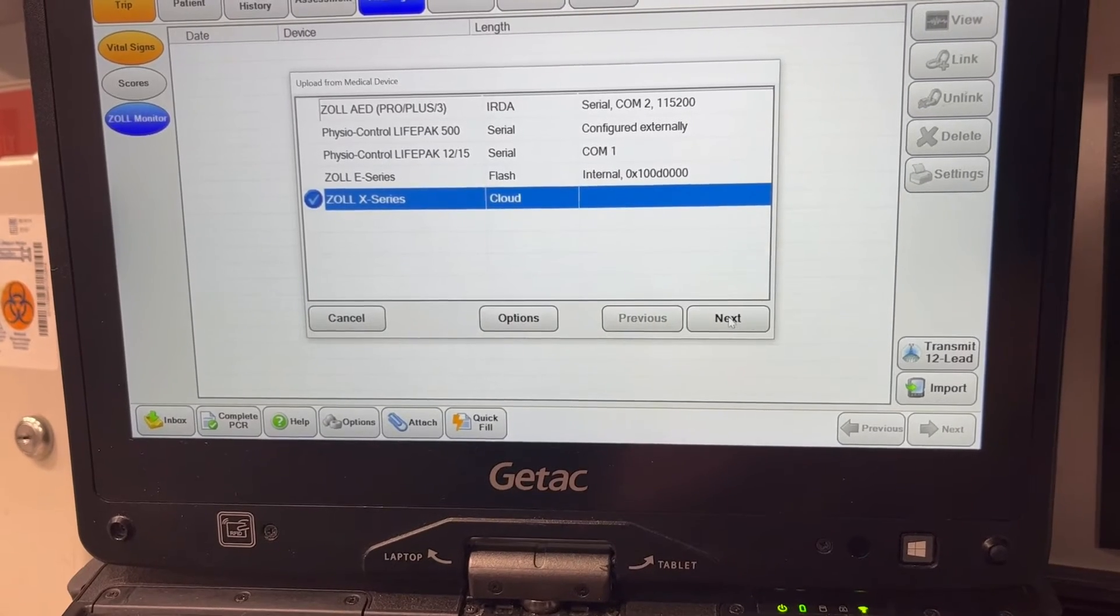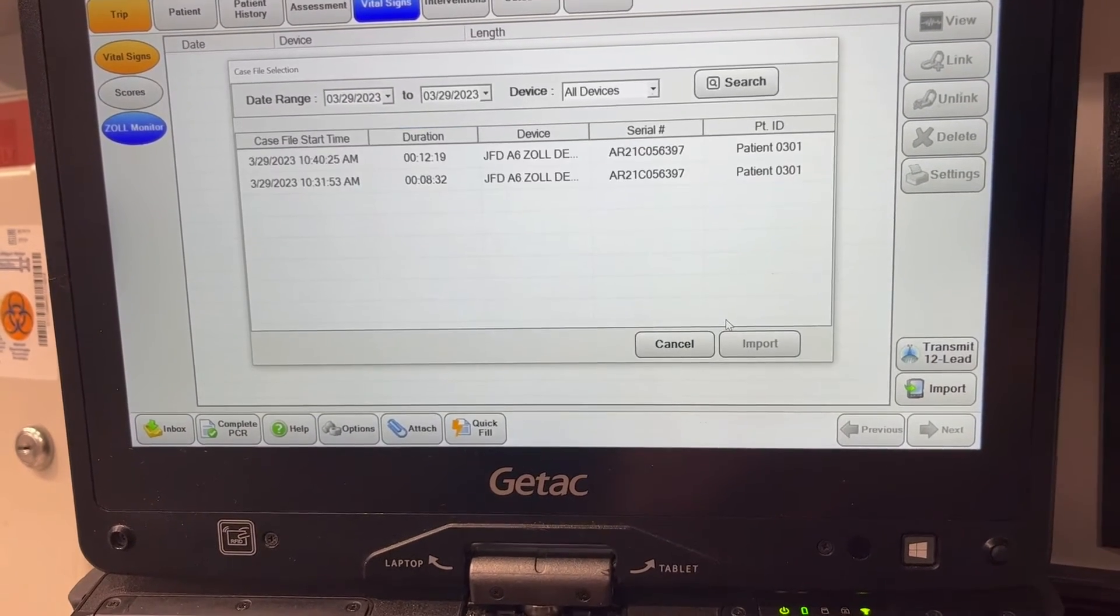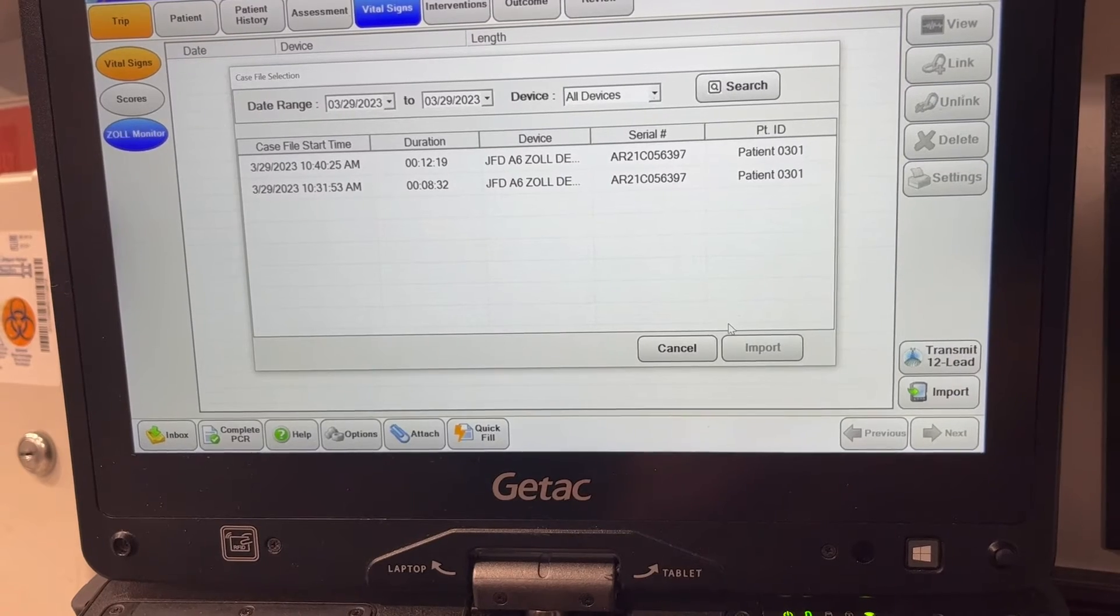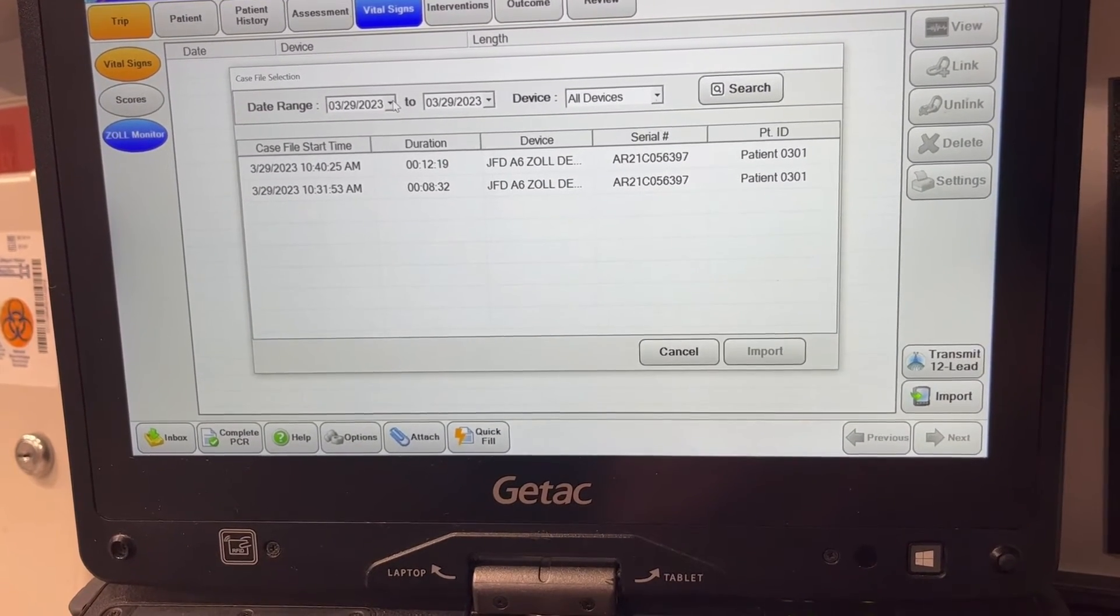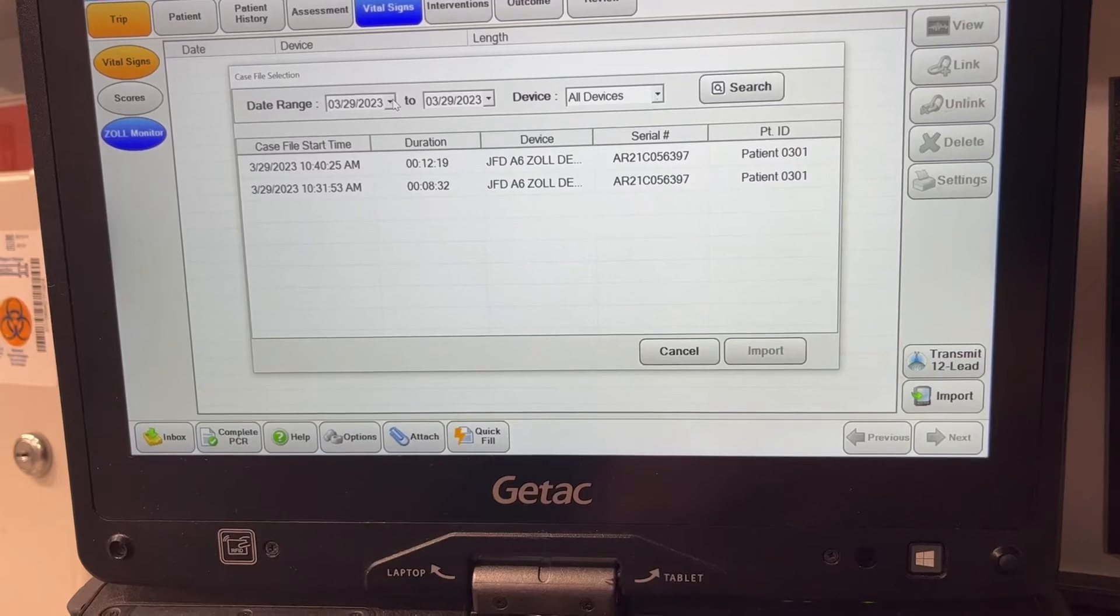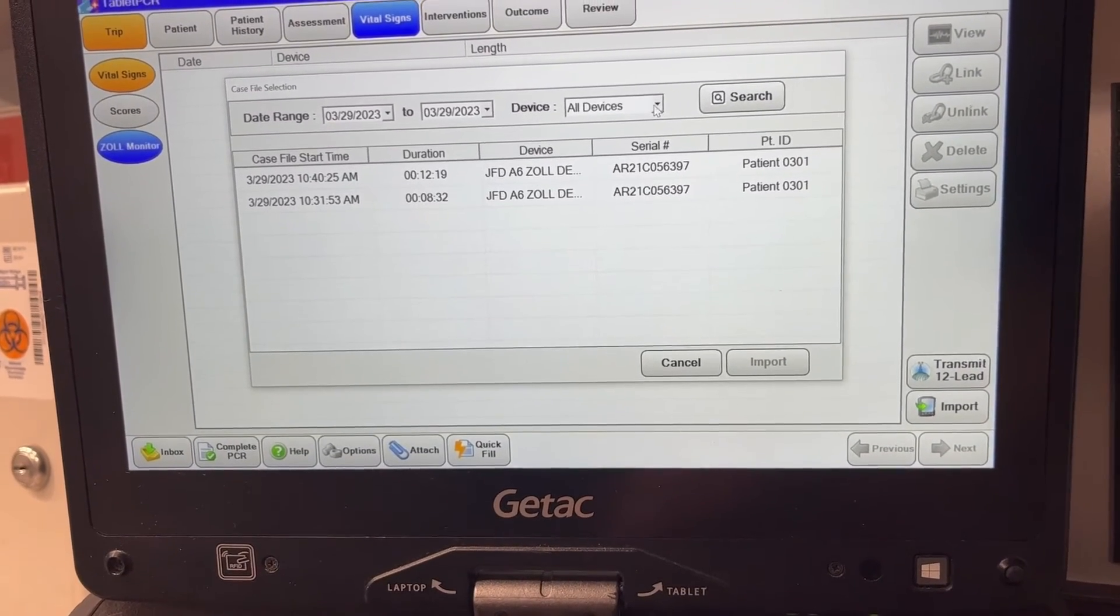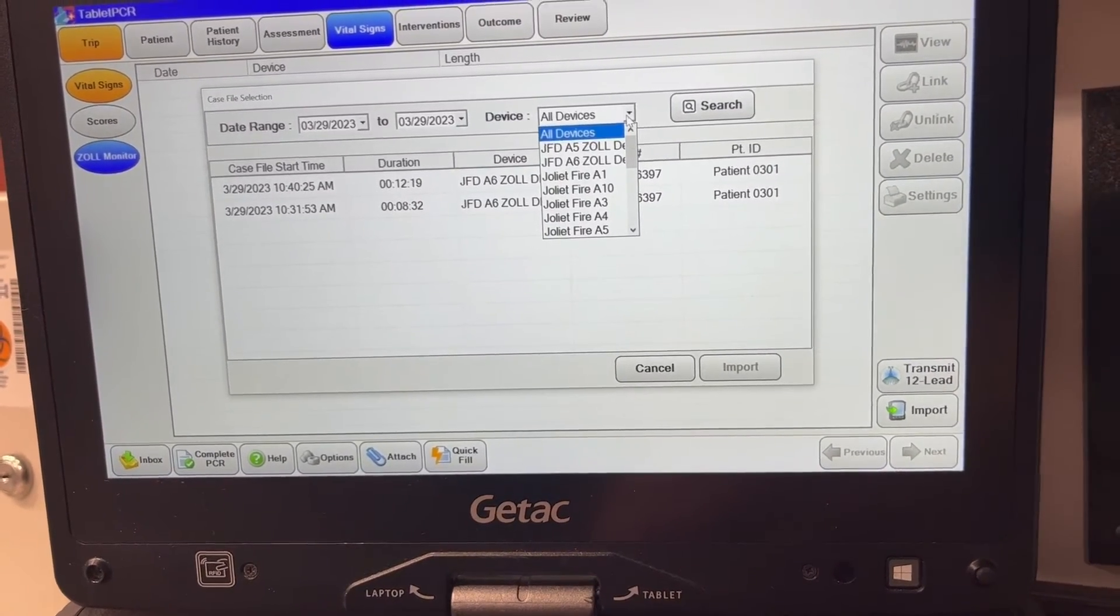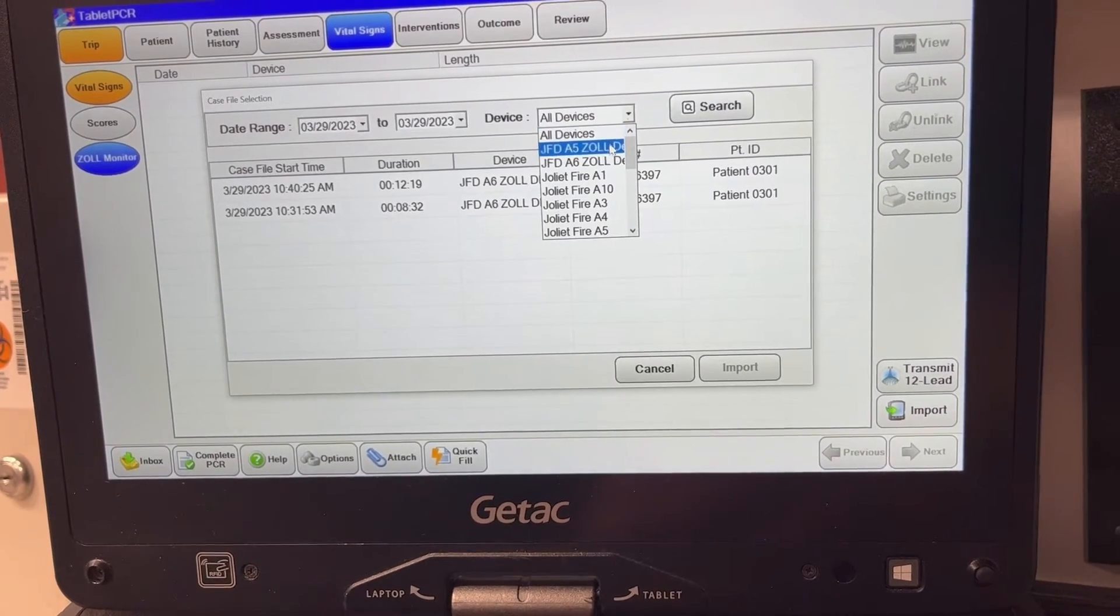It should say Zoll cloud, hit next, and then it's going to drag in any available case files. If it's not the exact date that you're currently working on, you can select a different date range. You can also pull, instead of all of the files from Julia Fire, you can pull just from the vehicles that you're working on that day.